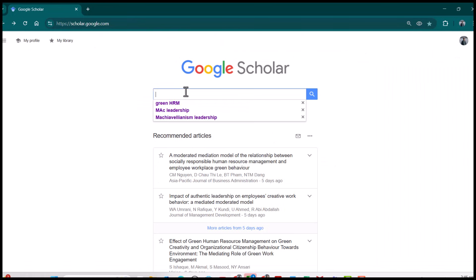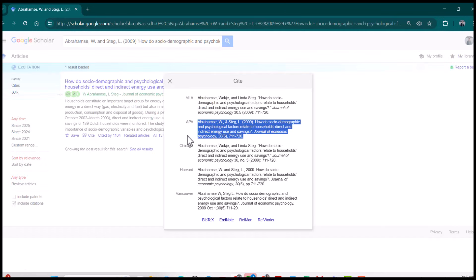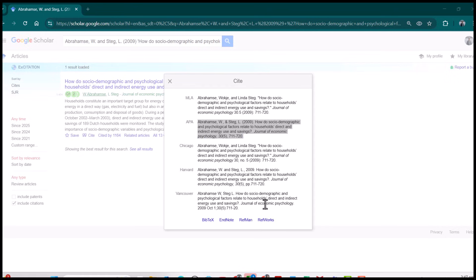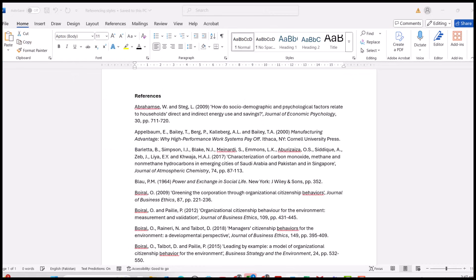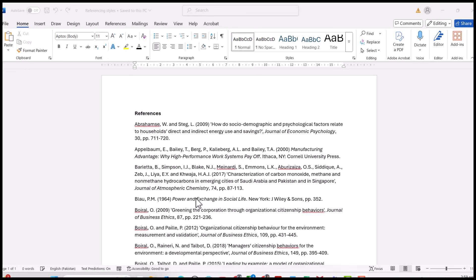What we can do, we can simply copy each of these references and paste it here in Google Scholar and search. From here, from the cite option, we can copy APA referencing style and paste it in our document. Obviously, it's a time-taking process, especially when we have so many references. But in DeepSeek, you can convert all these references in just one go.